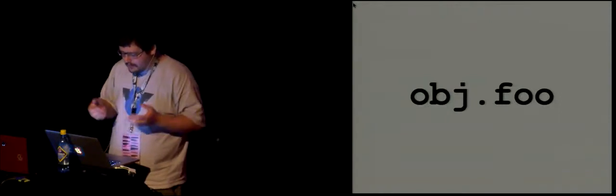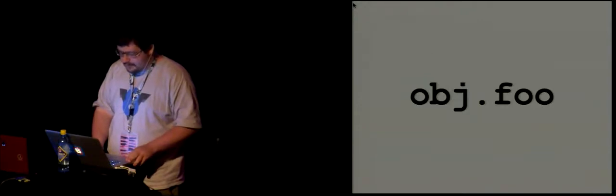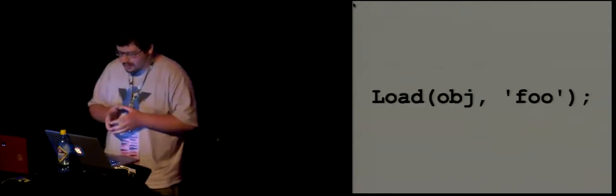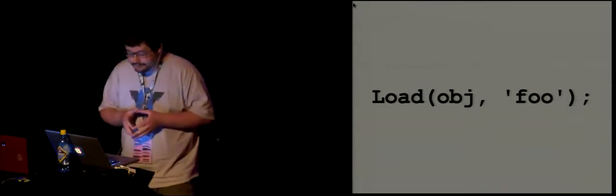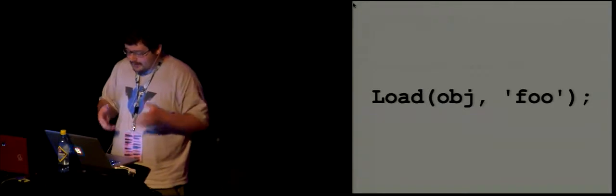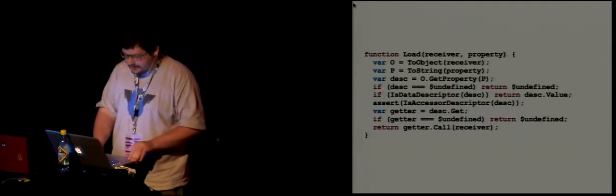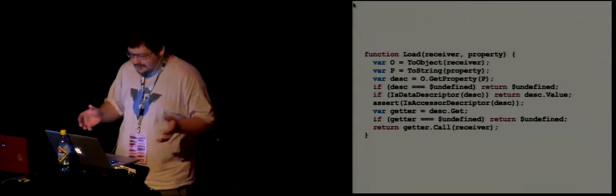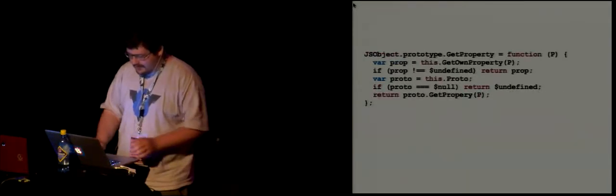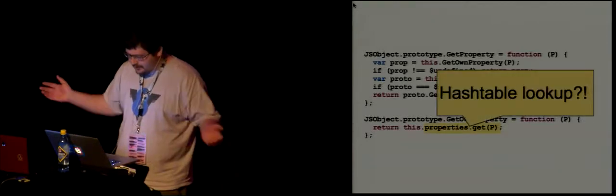So I'm going to return to the basics. The basics of JavaScript: property loads from some objects. And if you decide to write a VM, you would probably compile it to something like this — a call of some method that loads a property called foo from the object. Then you start reading the specification, and you discover you have to write at least this code to do this load. But this is not actually everything. And then you go deeper and deeper, and eventually you hit the hash table lookup.